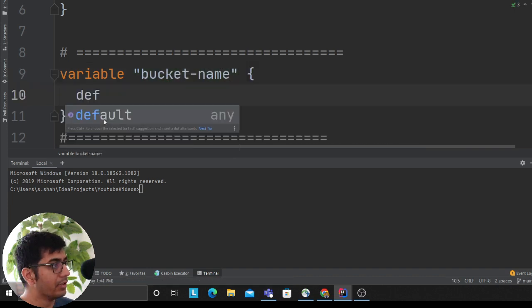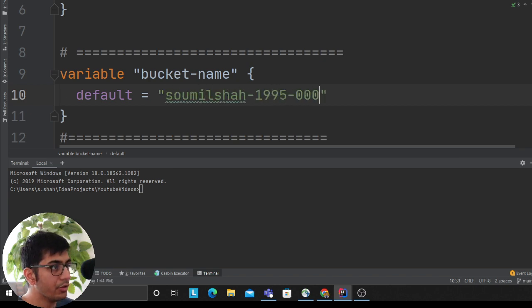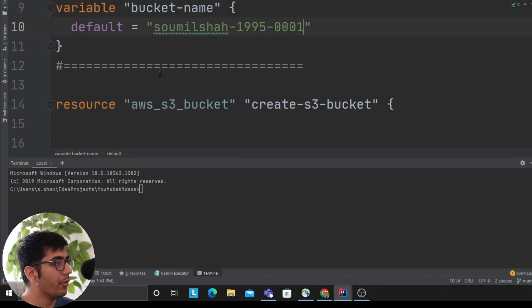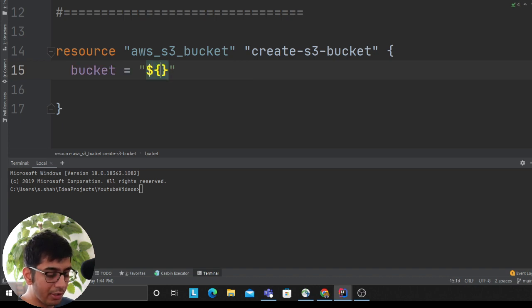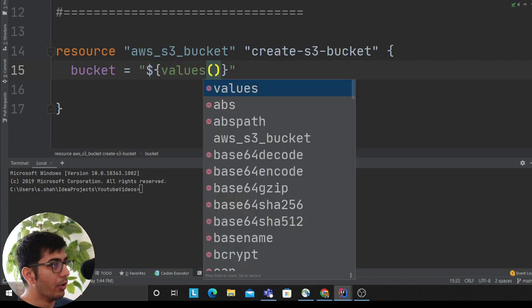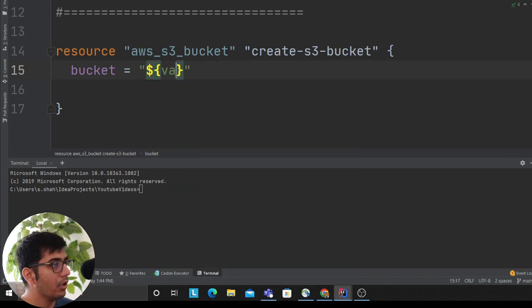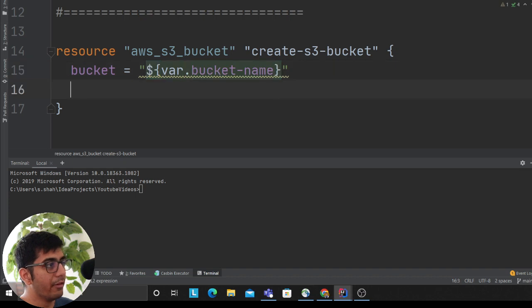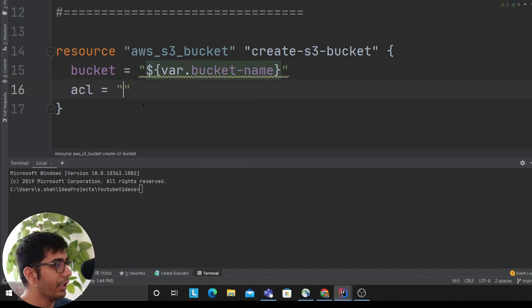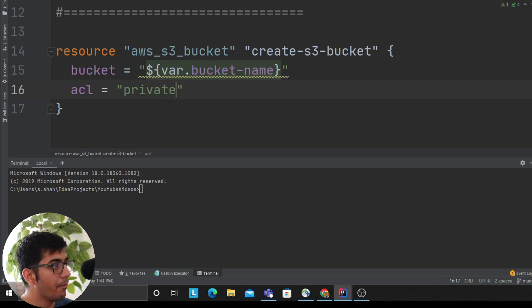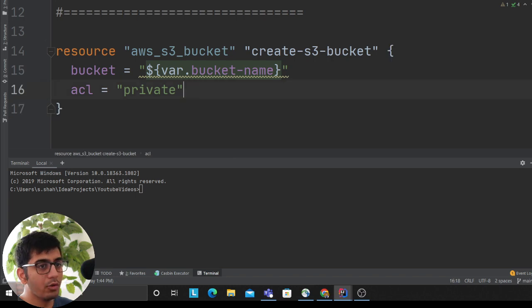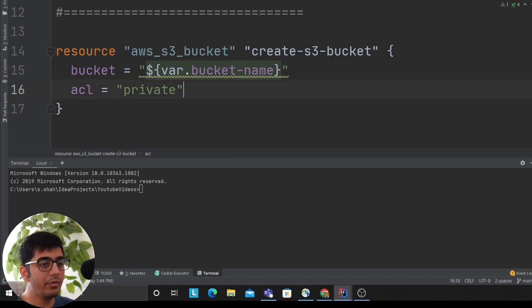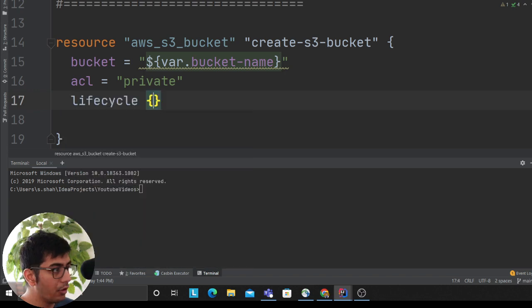We'll say default and provide a value for the bucket: milsha-1995-0001. This is how you create a variable. Now over here I want to say bucket, and then I'll use the dollar sign symbol and put the placeholder var.bucket_name. Very good! Now we'll say ACL, which means the bucket has to be private. What we're doing is essentially creating a template system.